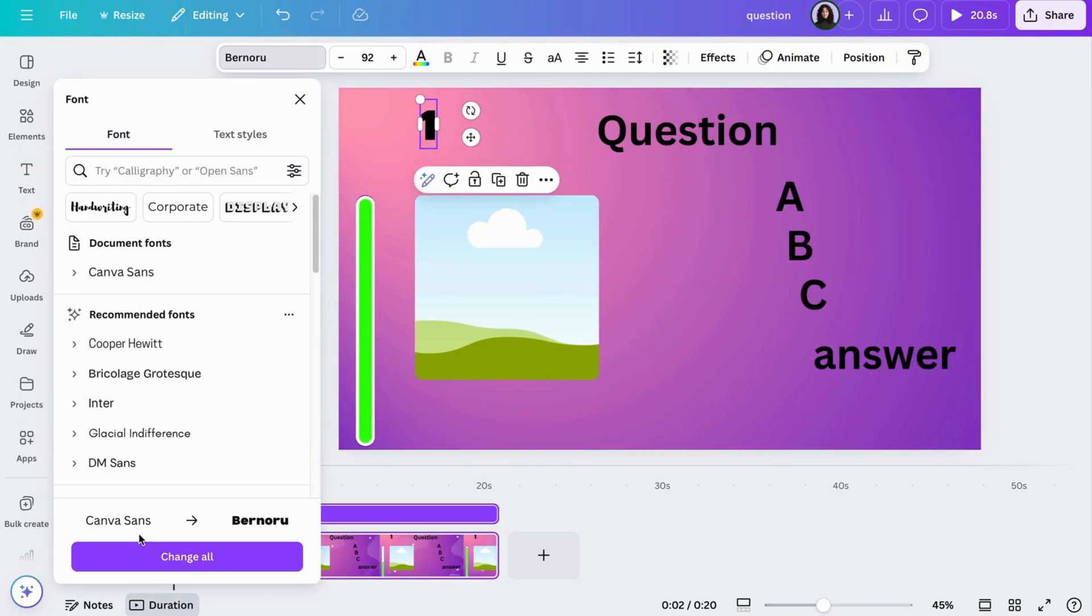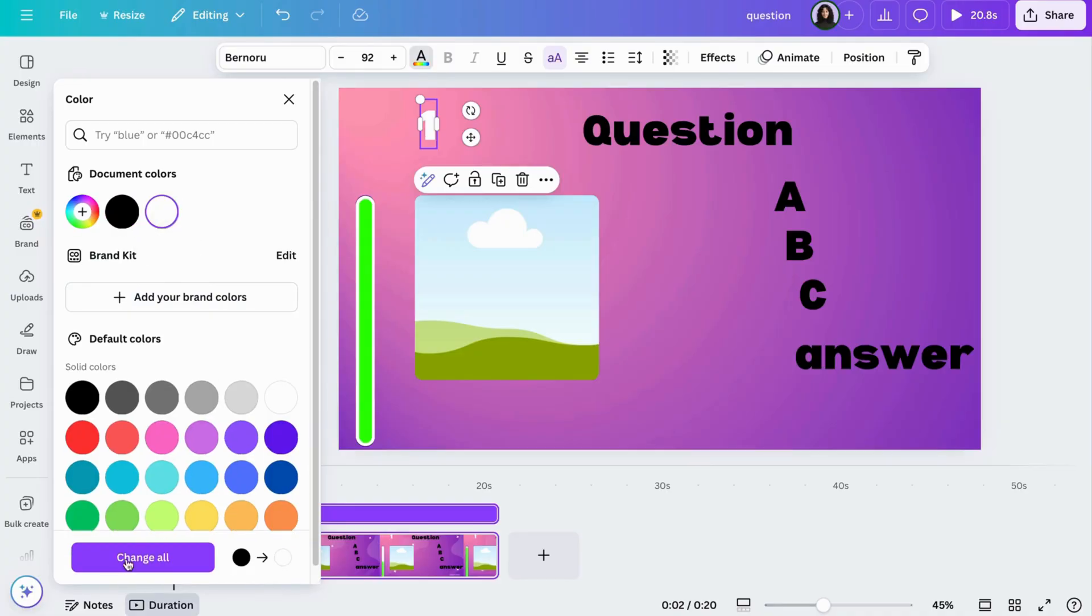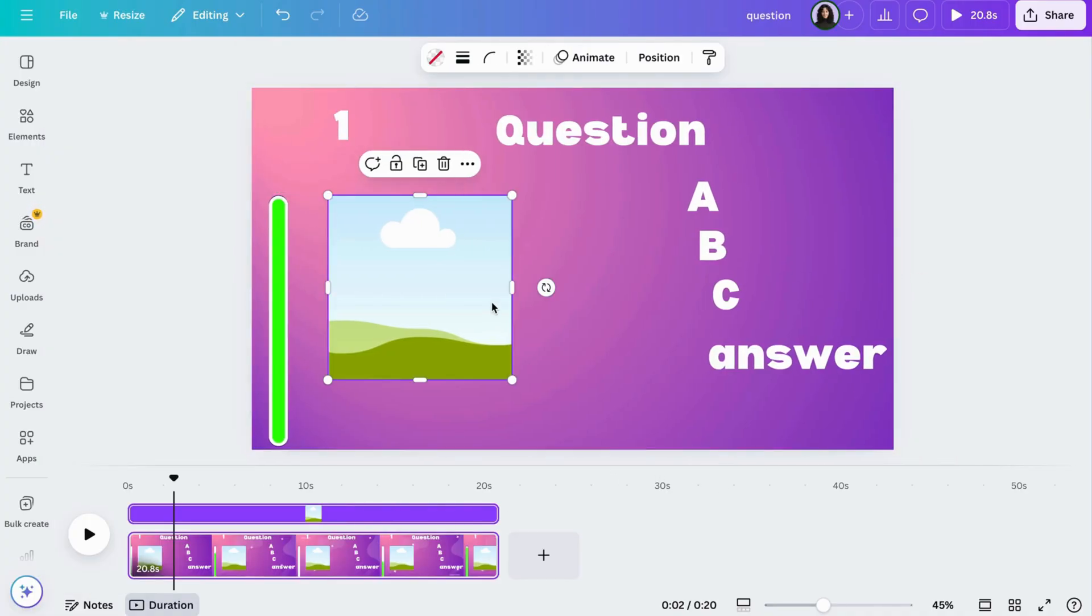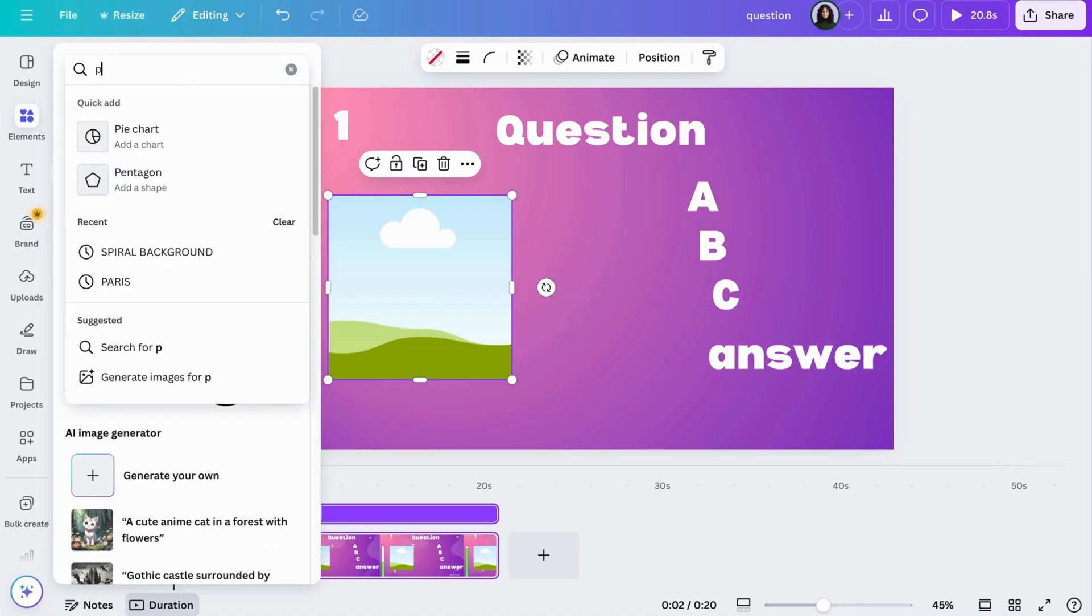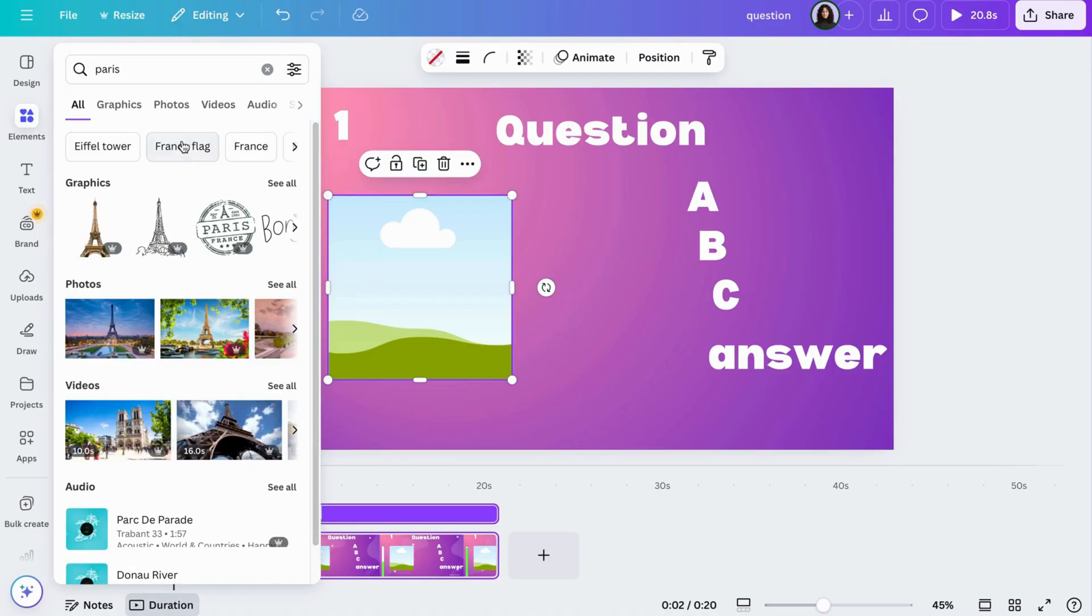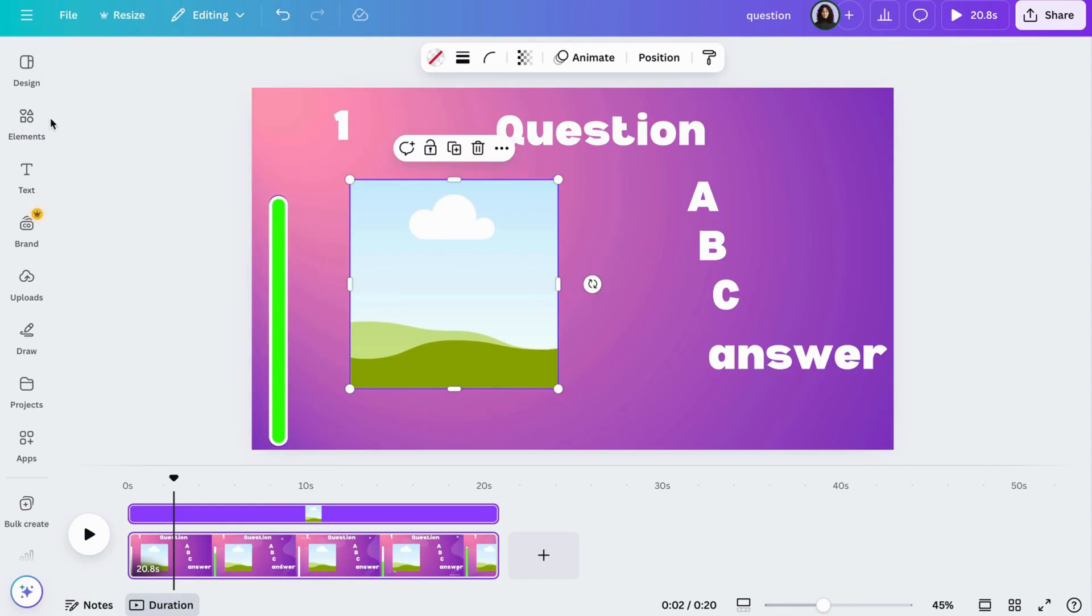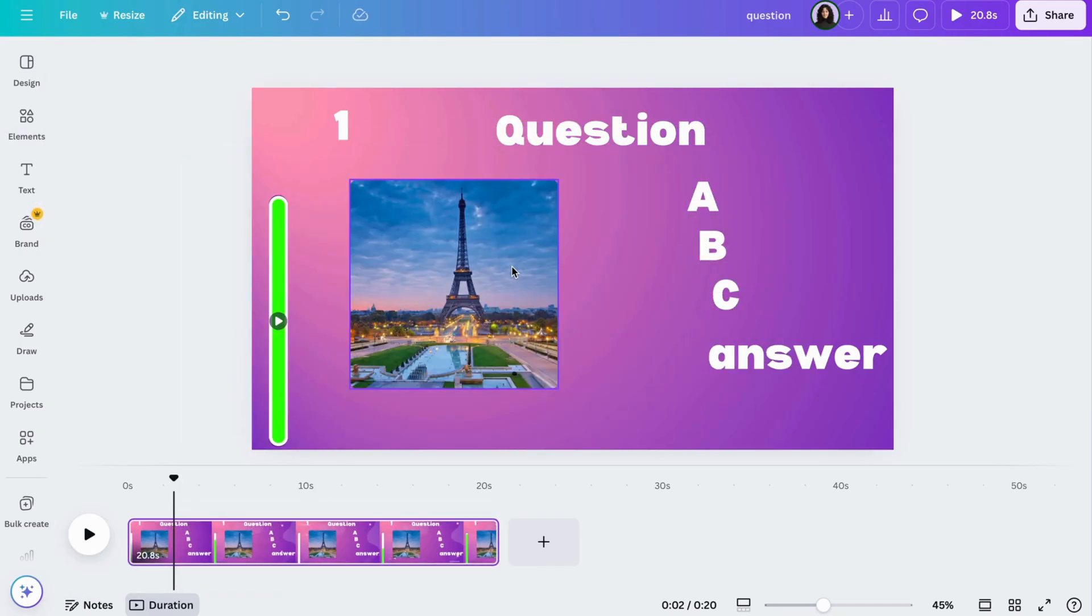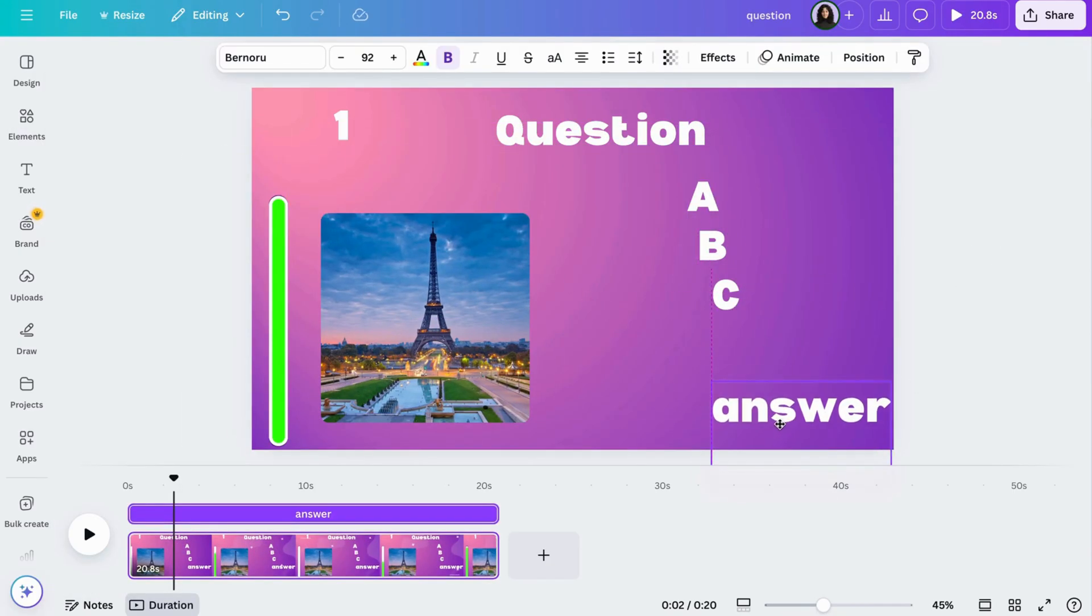Now change your font and size for the text. Go to your Google Doc to start with your first question. Search for the picture in the elements tab and drag it into your frame. Add the options and answers and resize so everything fits.